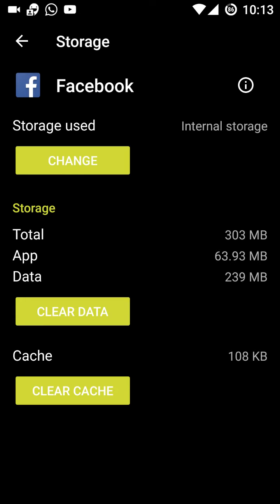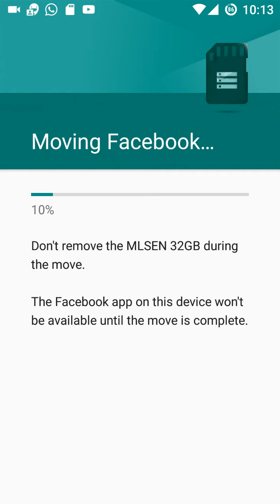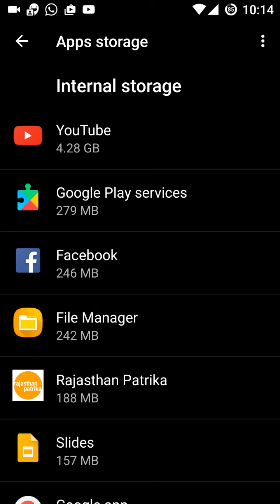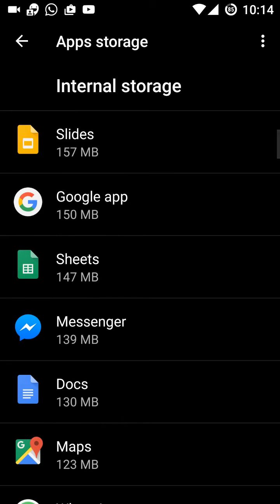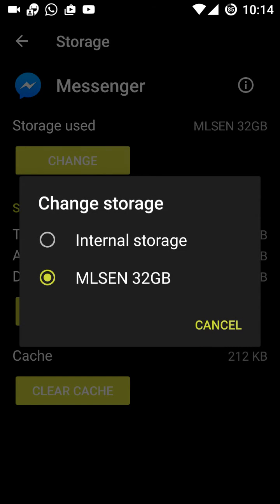That's done. Now this is Facebook, which is in internal storage. I'll do the reverse — I'll shift it to the SD card. So I'm showing you the movement from internal storage to SD card and from SD card back to internal storage. Now for the Messenger app, which is initially on the SD card, I'm shifting it to internal storage.